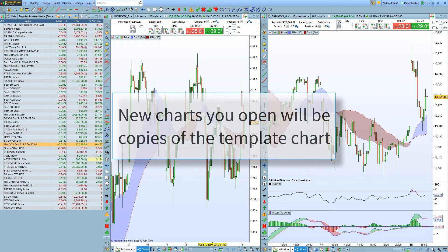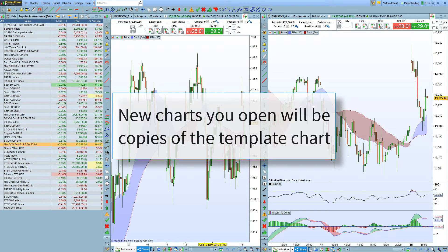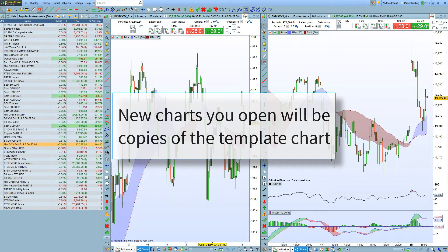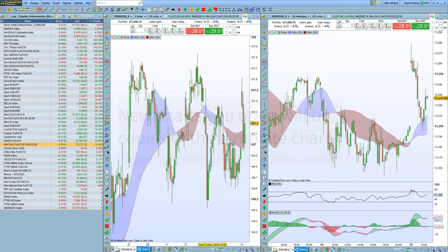Any new chart you open will be an exact copy of the template chart, except the instrument displayed may be different. Let's look at an example.